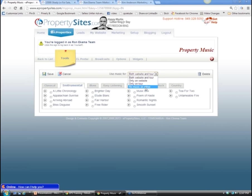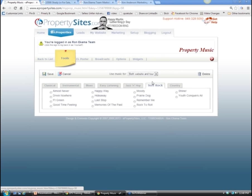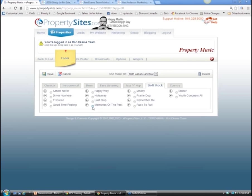Some agents don't want music playing because people look at listings at work and music out of their computer gets them in trouble. If you're going to have a spokesperson, make sure the music only plays on the virtual tour, not when they're speaking - it's really annoying to have music playing in the background while someone is trying to talk. Choose your music type - for example, soft rock - and choose to only play it on the tour. Then hit save.